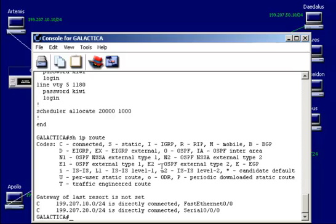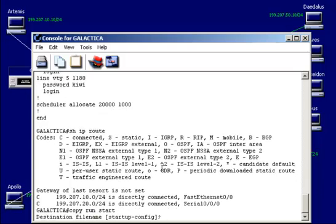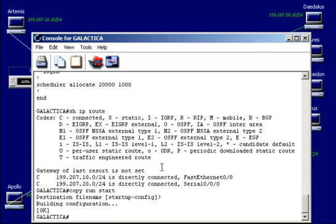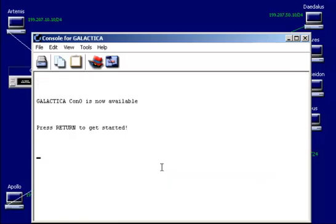So let's go ahead and exit out. Before we do, let's save what we have. Copy the running configuration to the startup configuration. Copy run start. And we're all set.